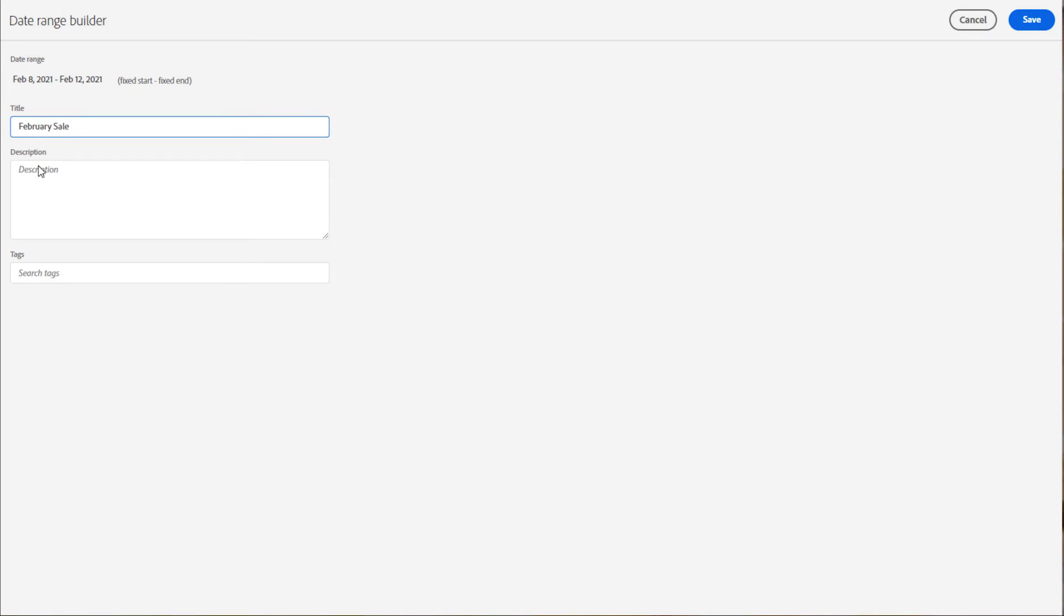I can also add a description and tags. When you create a date range this way, you are creating a new date component that you can reuse and make available to others.